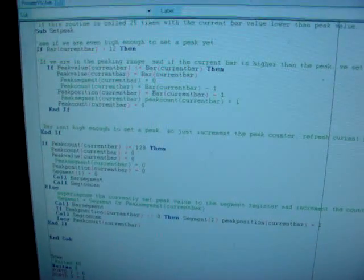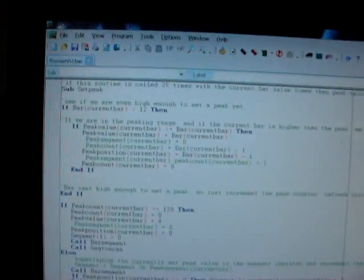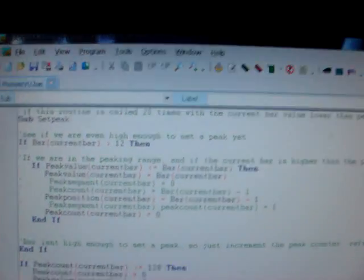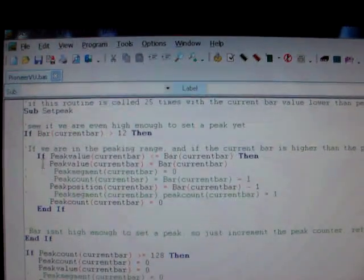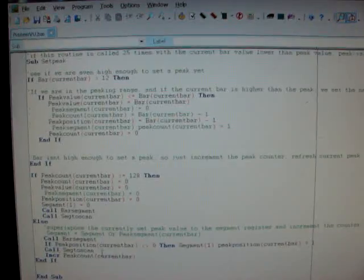We have the code that runs the unit right here. The code is written in BASCOM, BASCOM AVR. I've gotten extremely spoiled with this program.